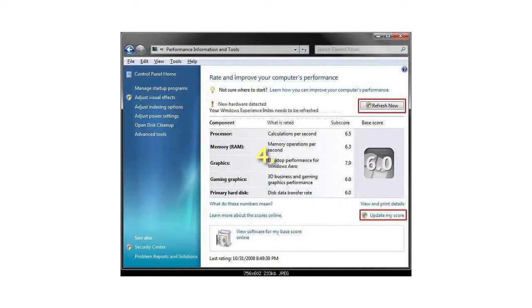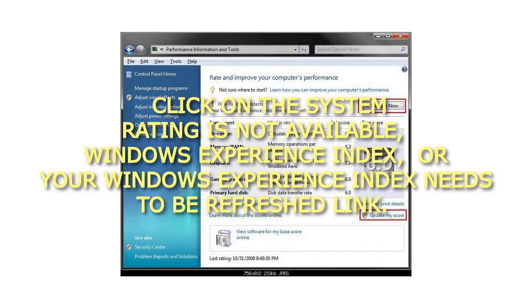Click on the System Rating is not available, Windows Experience Index, or your Windows Experience Index needs to be refreshed link.